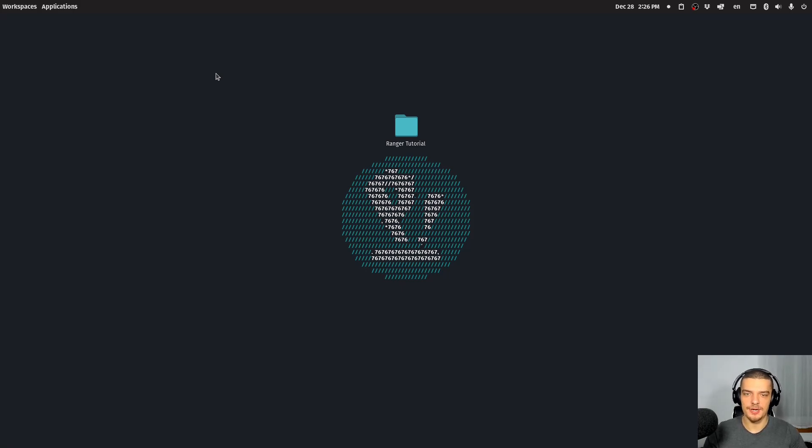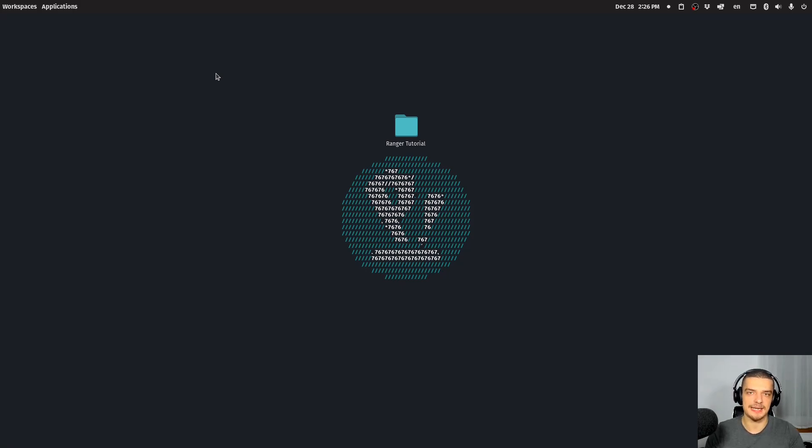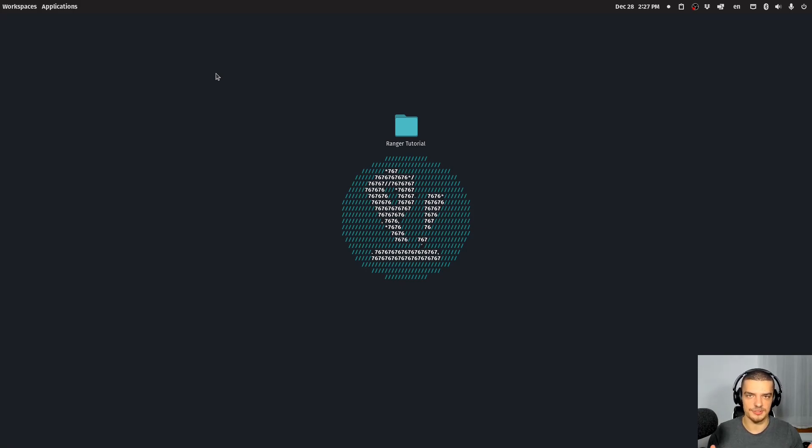And the great thing about these terminal tools and command line tools is that they oftentimes have a rich set of keybinds, which in the beginning is very confusing. But once you get used to it, it can massively speed up your workflow. And the best example for this is, of course, Vim.